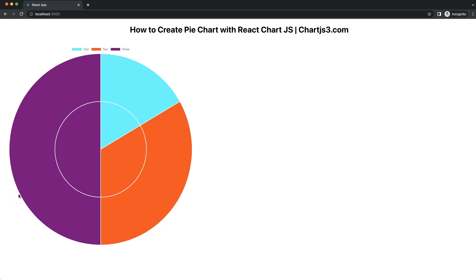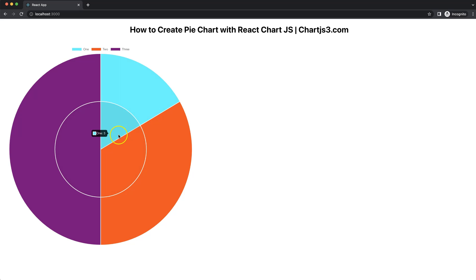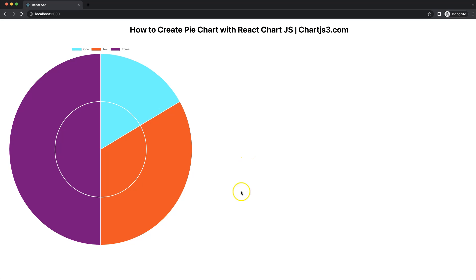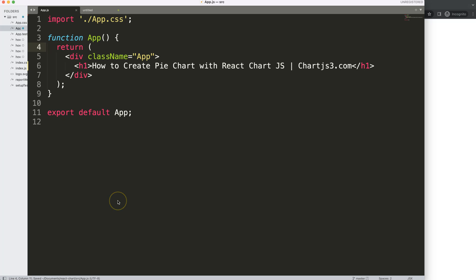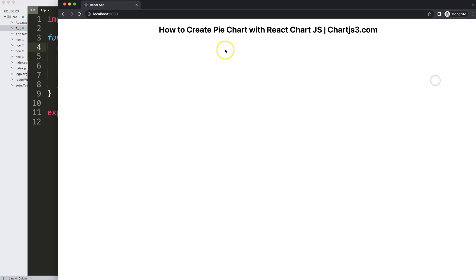Let's start to create a pie chart with react-chartjs-2. You can see here I create not only a pie chart but a multi-level pie chart. Let's start to explore this and create a pie chart with react-chartjs-2.